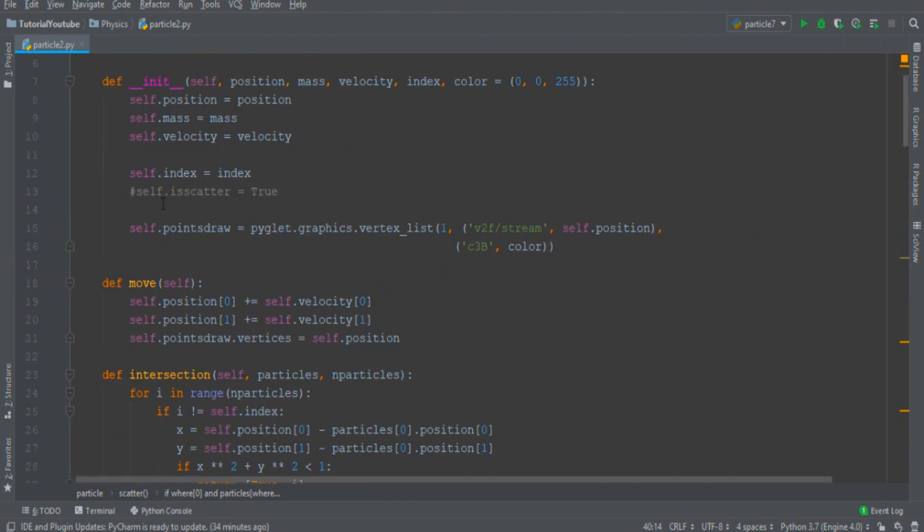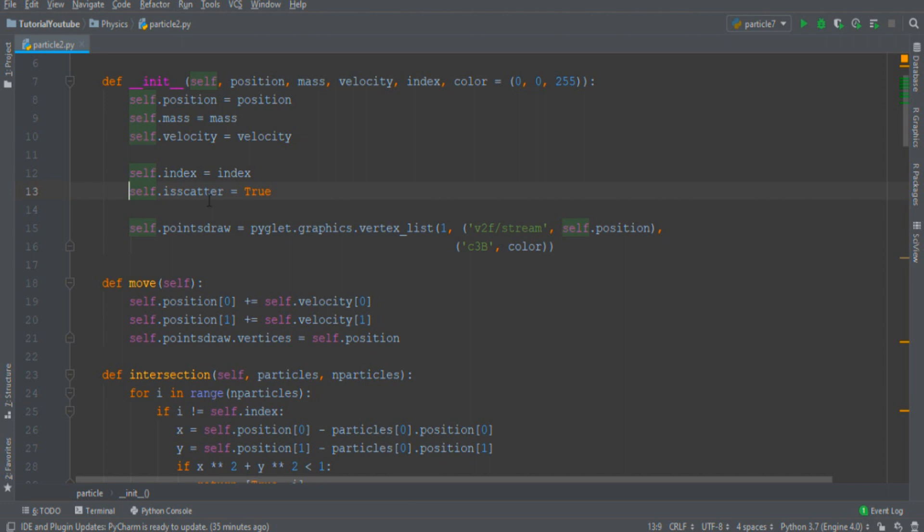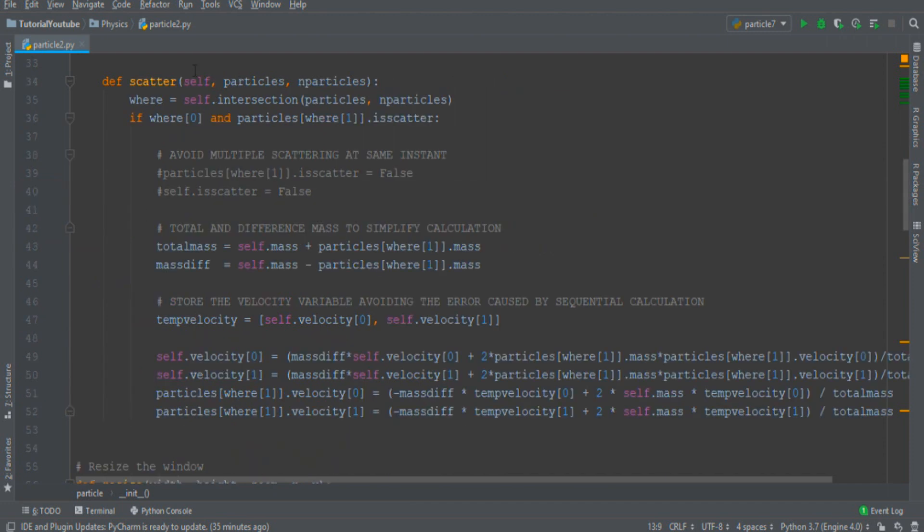And finally to avoid multiple collision at time that are very difficult to manage I insert a variable self dot is scattered that is true if there is no collision and is false if in the moment consider the particle is already colliding with something. And inside the previous if statement I insert line of code to say that the particles are effectively colliding each other.